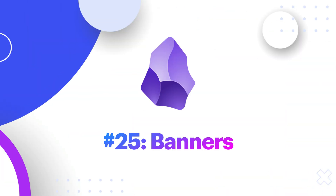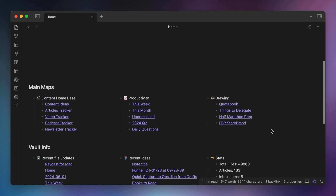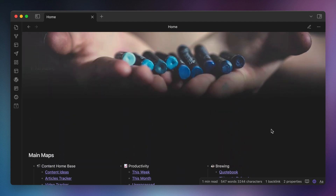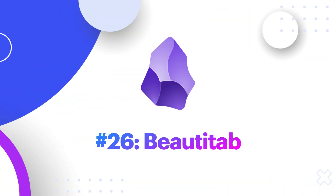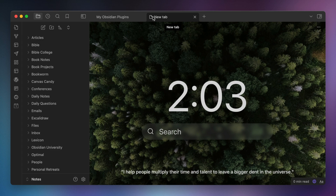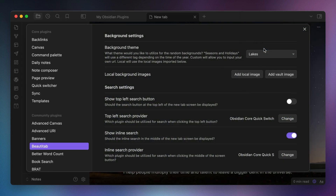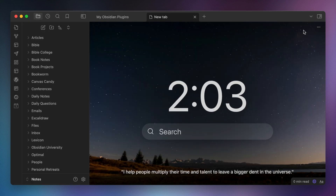The next category of plugins are appearance upgrades. These are plugins that give Obsidian a visual upgrade and make it just a little bit nicer to use in my opinion. Number twenty-five, Banners. I use the Banners plugin to add a banner to my home note in Obsidian. The banner image here has significance for me and is a reminder to lean into using Obsidian for creative purposes. Number twenty-six, Beautitab. You know those browser extensions that show you a pretty nature photo instead of a blank page whenever you open a new tab in your web browser? That's basically what Beautitab does. Every time you open a new tab in Obsidian, it shows you a photo from a category that you've selected, like lakes, forests, mountains, etc.